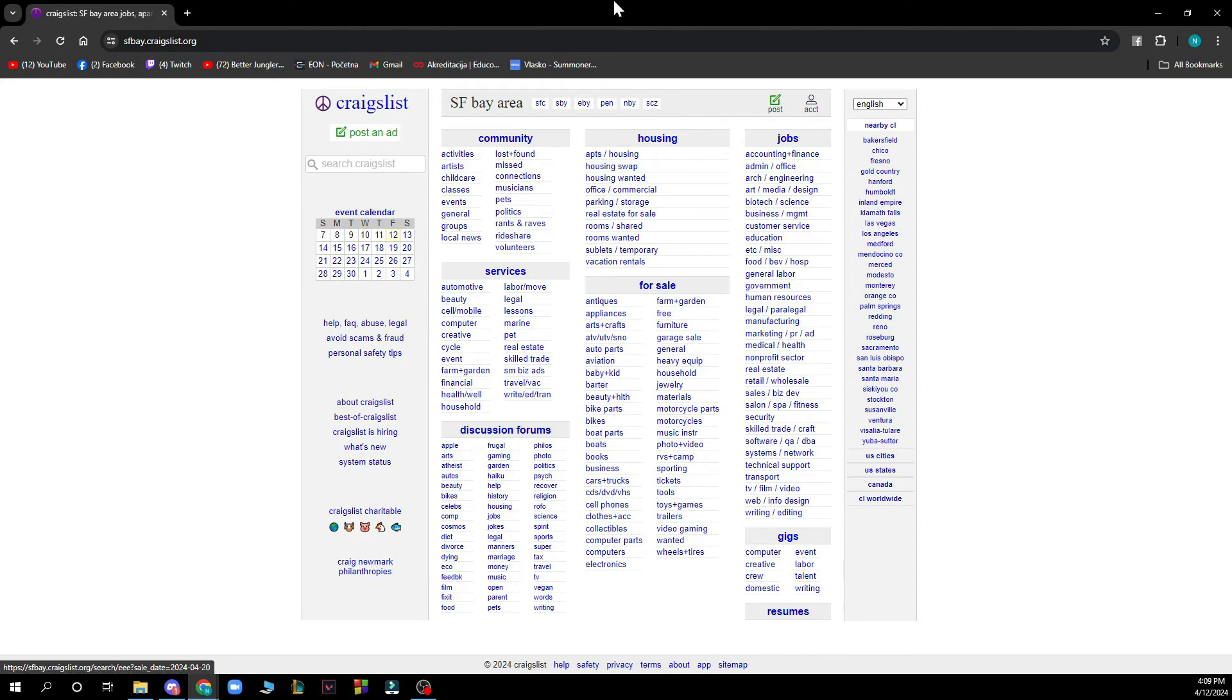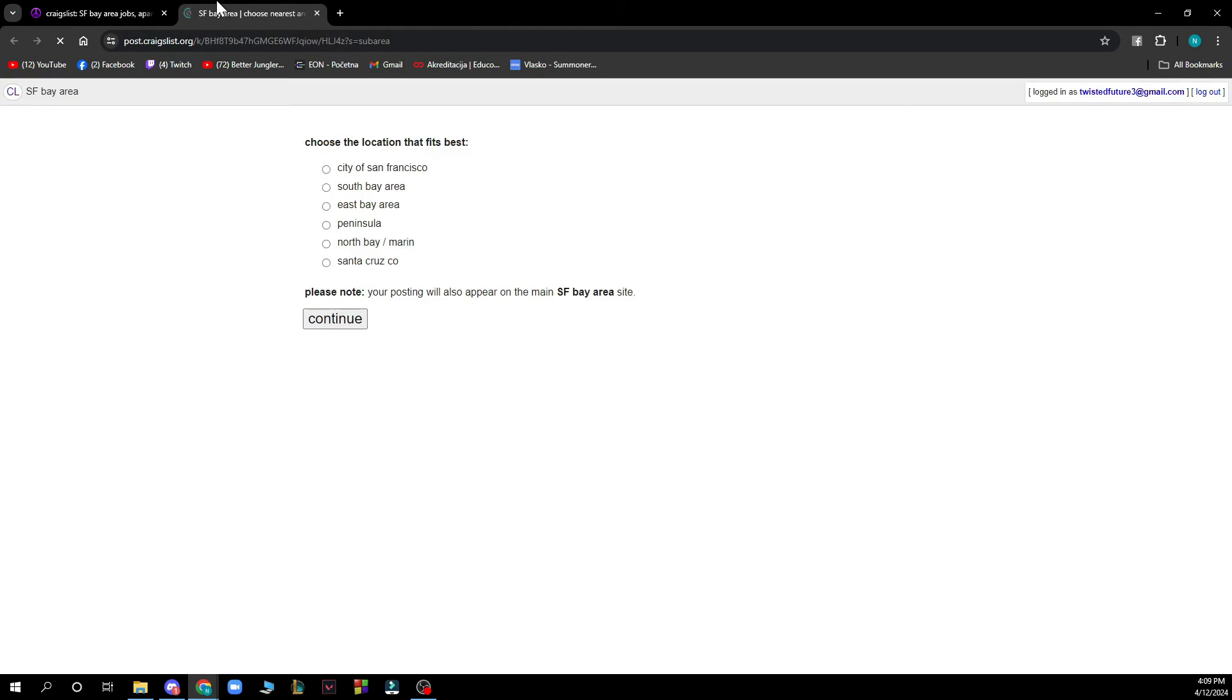And also on the top right corner we have the post button where you can go and post something that you want to post on Craigslist.